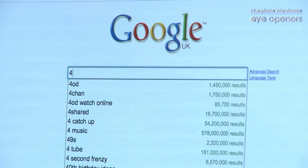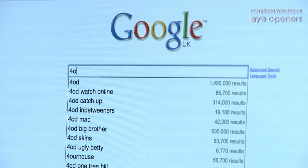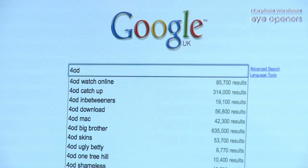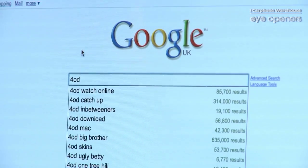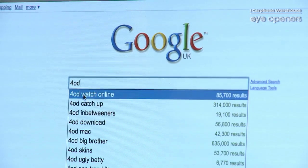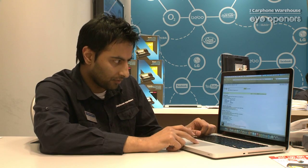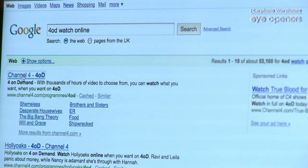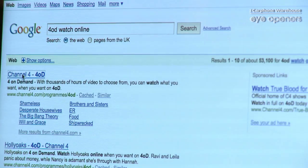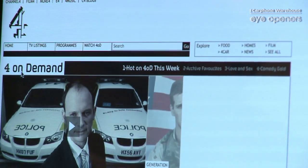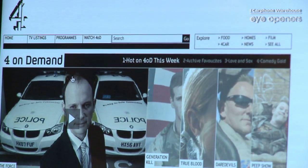Go to Google on your laptop and then just type in 4OD, which is 4 on demand, press enter and it brings up a list for you. It's normally the first one — click on 4OD and it brings up a website for you and it's very easy to navigate around.